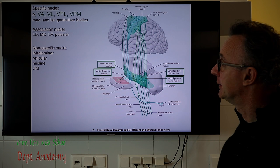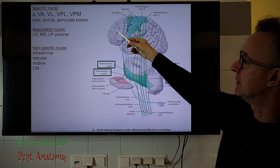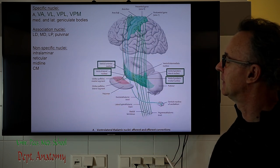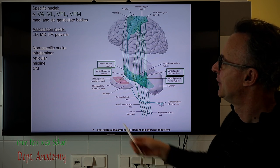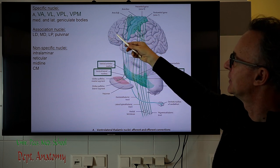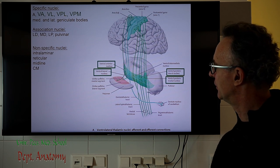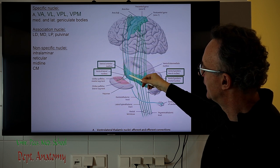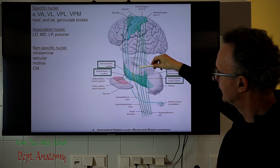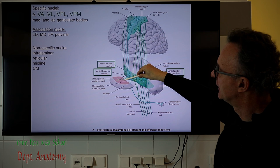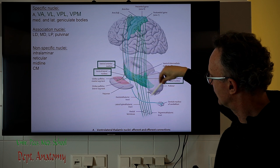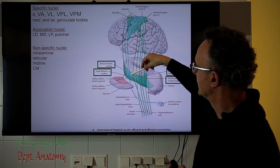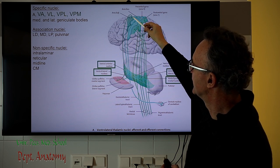I classify thalamic nuclei into three groups: specific nuclei, which project into specific centers in the cortex; association nuclei, which have reciprocal connections with the association cortex; and non-specific nuclei. The VA nucleus receives input from the pallidum, part of the basal ganglia, and the VL nucleus receives from both the pallidum and the dentate nucleus of the cerebellum. The output from VA goes to the pre-motor cortex, Brodmann area 6, and from VL to the primary motor cortex, Brodmann area 4. These are through the superior thalamic radiation. VPL and VPM are for sensory pathways.